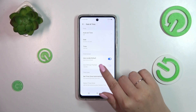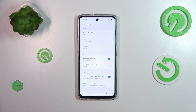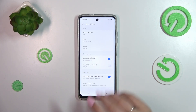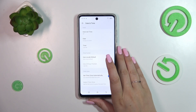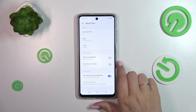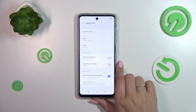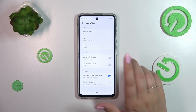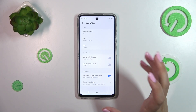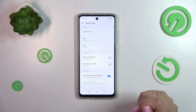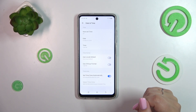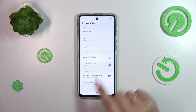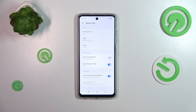Here we can change the time format. Currently we are using local default, which is kind of an automatic option. So let's simply tap on the switcher and now we can manually decide. Currently we've got the 12-hour format — to use the 24-hour one, just tap on the switcher here.